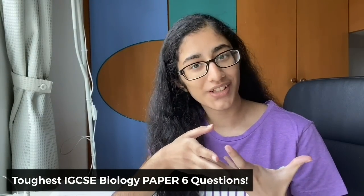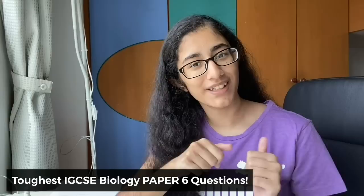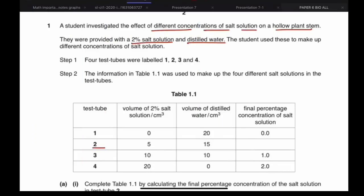Without further ado, let's begin. A student investigated the effect of different concentrations of salt solution on a hollow plant stem. They were provided with two percent salt solution and distilled water. The student used these to make up different concentrations of salt solution, and four test tubes were labeled one, two, three and four. The information in Table 1.1 was used to make up these four different salt solutions.